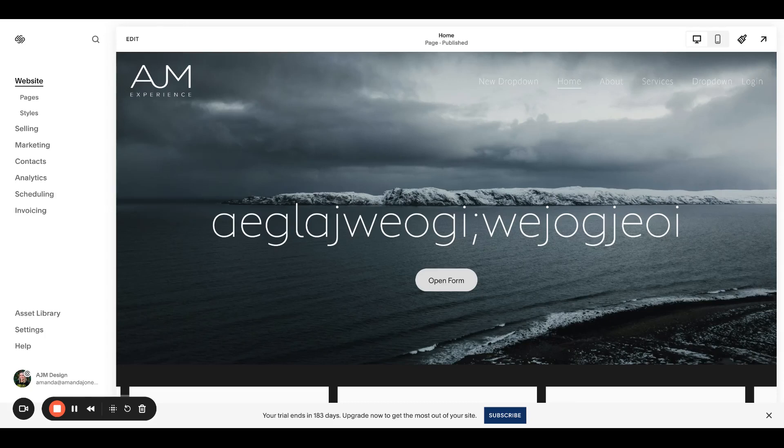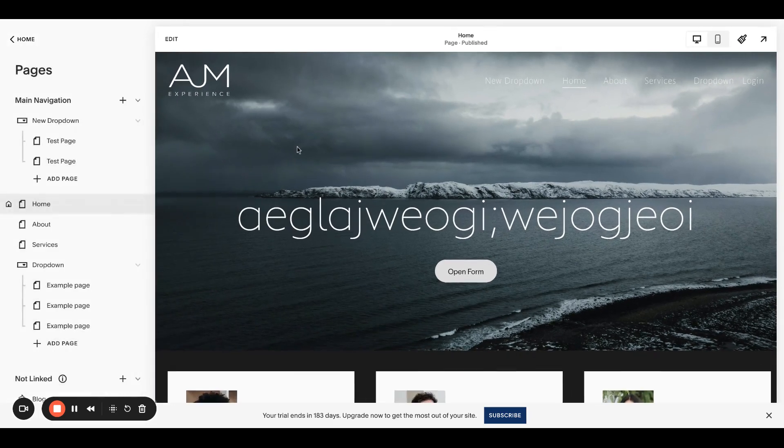Hello, welcome back to AJM Experience. Today, a quick and easy one, I want to show you how to hide the header and footer on your Squarespace sites.